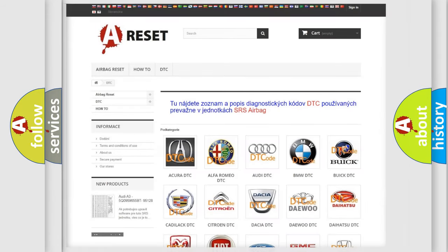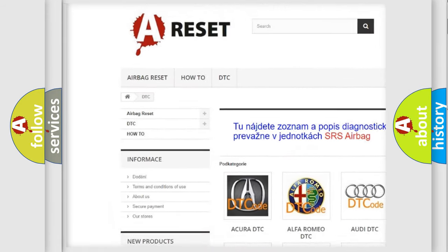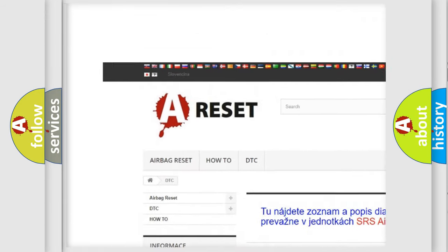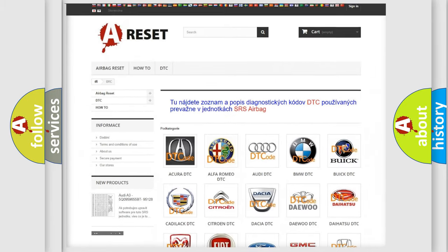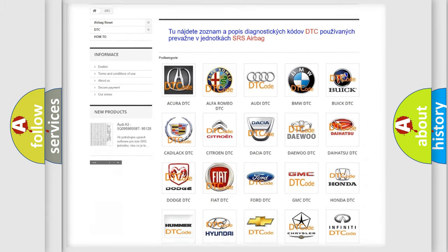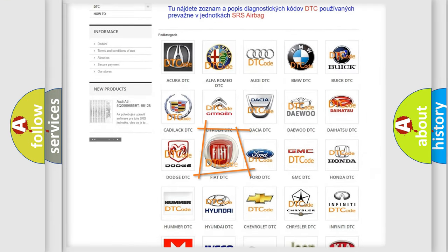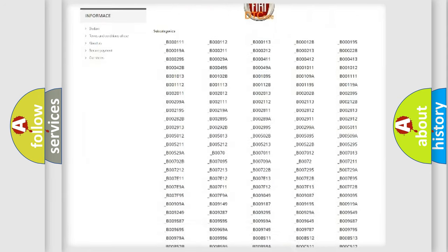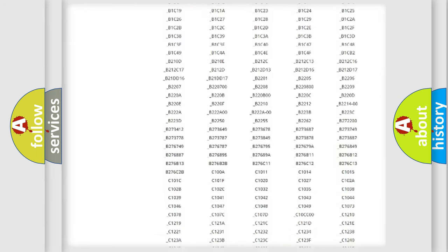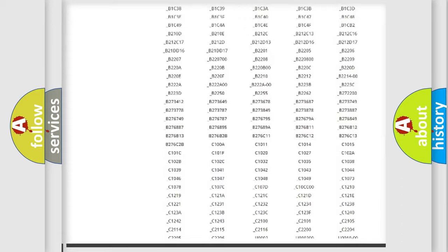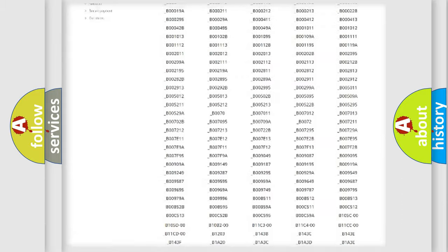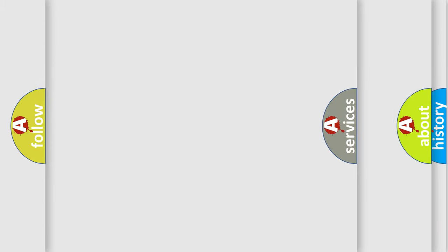Our website airbagreset.sk produces useful videos for you. You do not have to go through the OBD2 protocol anymore to know how to troubleshoot any car breakdown. You will find all the diagnostic codes that can be diagnosed in Fiat vehicles, and also many other useful things.